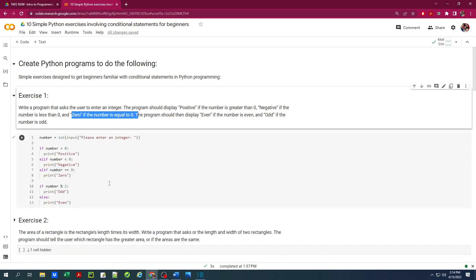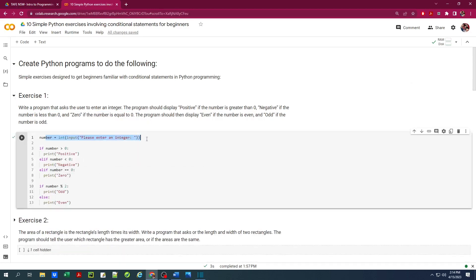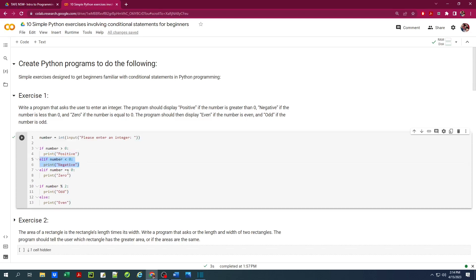Here's the code for it. The user input is asked, cast as an integer value, and stored in the number variable. There is an if-elif statement here. First it checks whether the number is more than zero — if true, it prints 'positive'. If it is less than zero, it prints 'negative'. If it equals zero, it prints 'zero'. There is another set of if-else statements. When the number is divided by 2 and there is a positive result other than zero, that means the number is odd; otherwise the number is even.